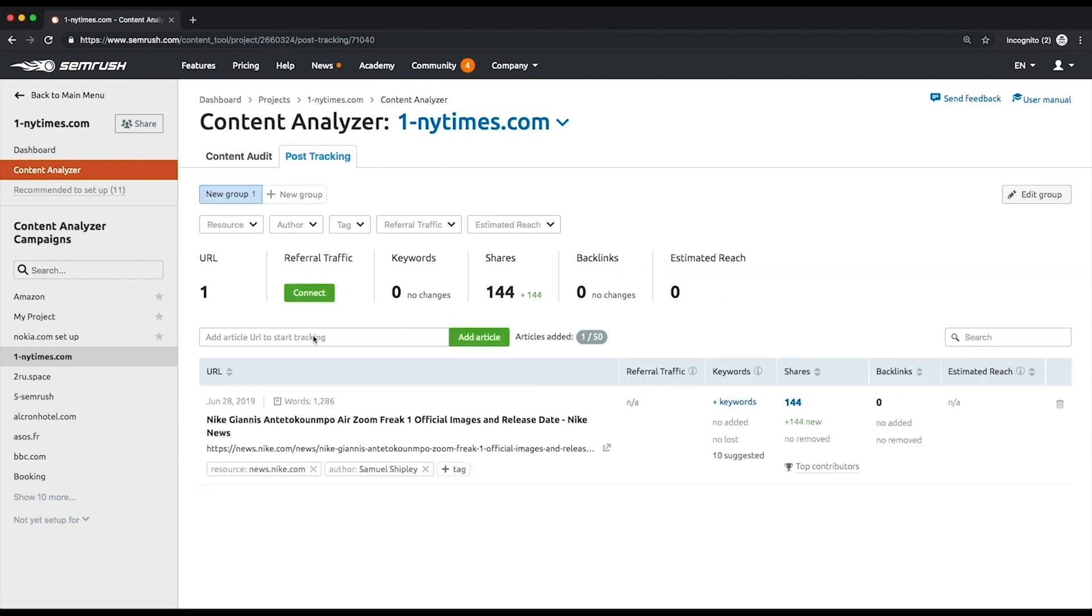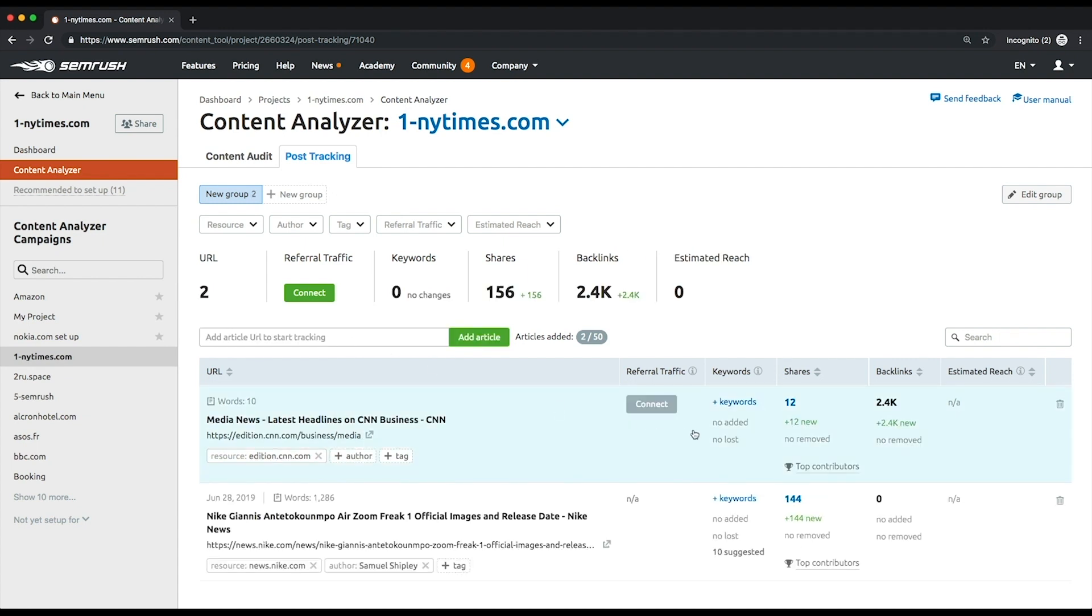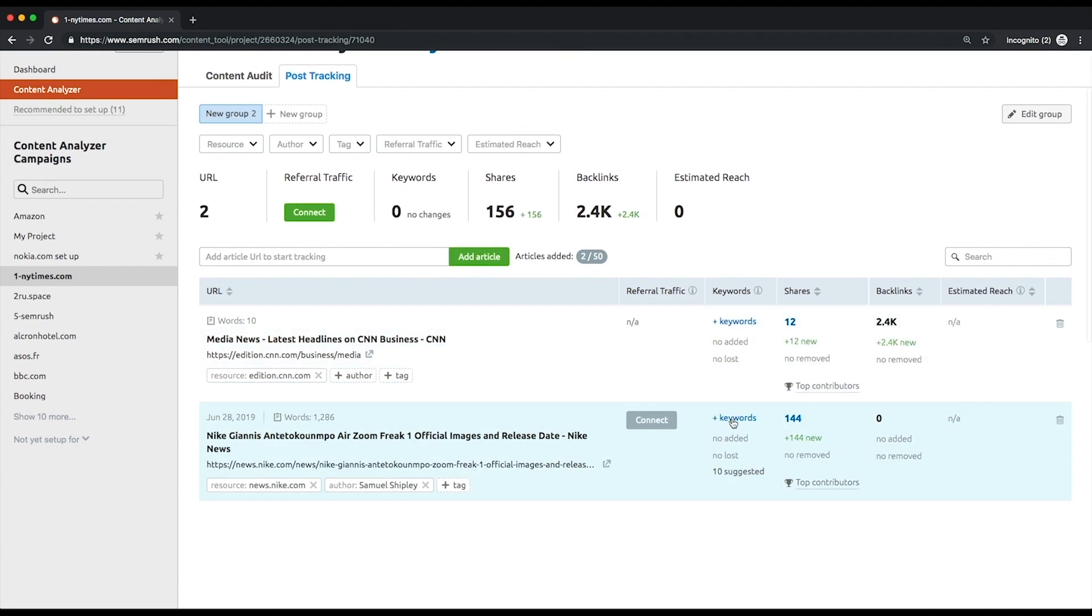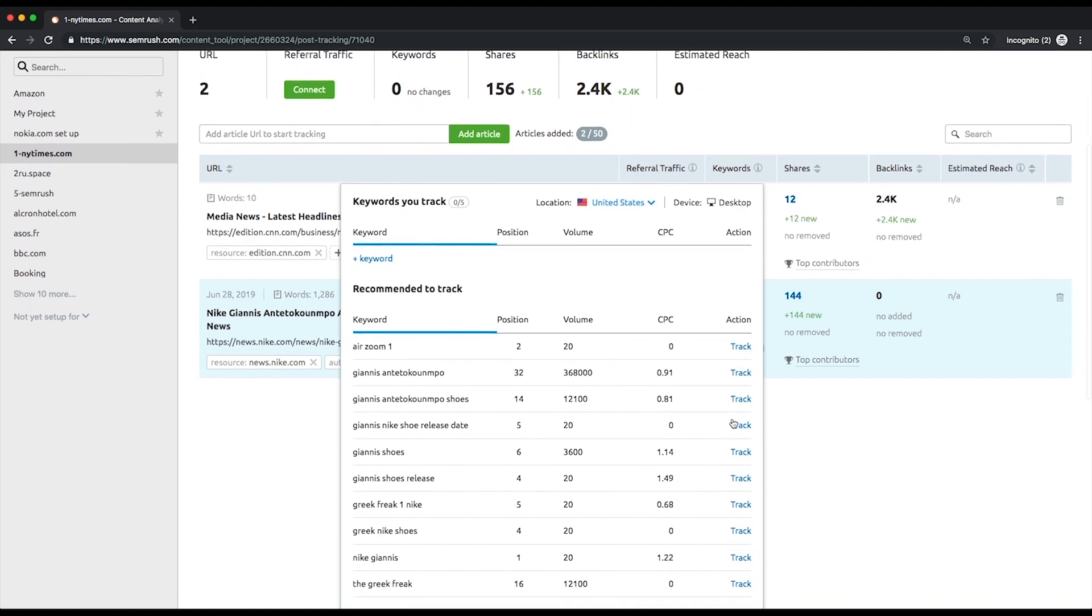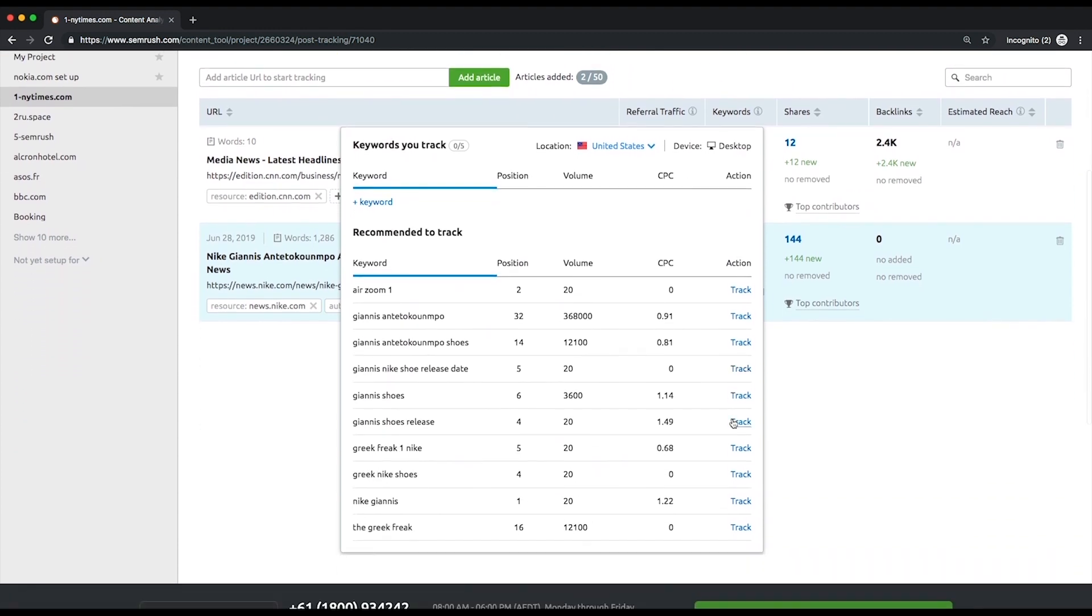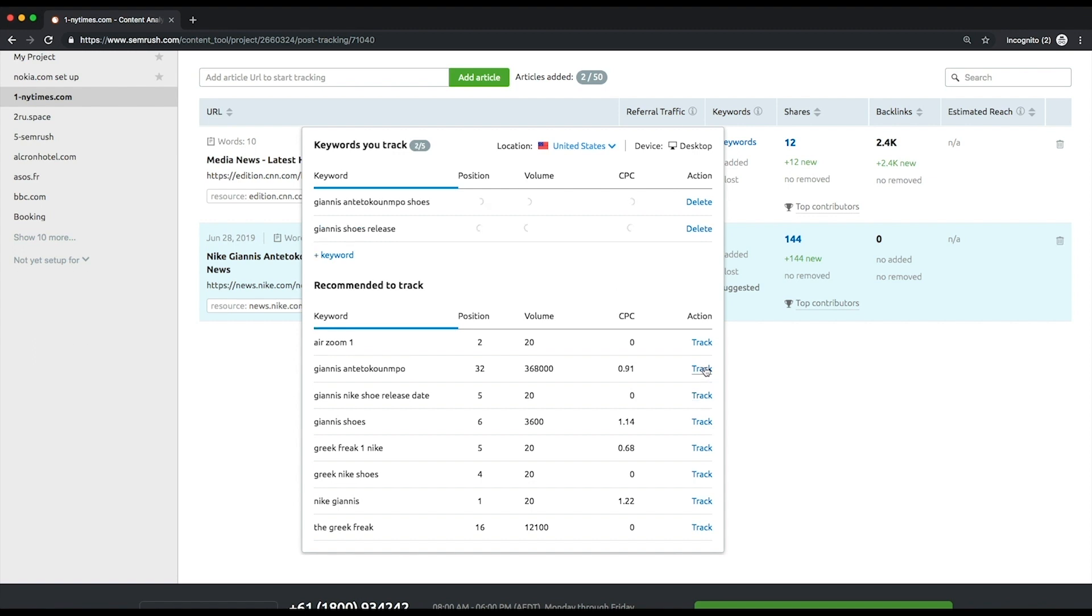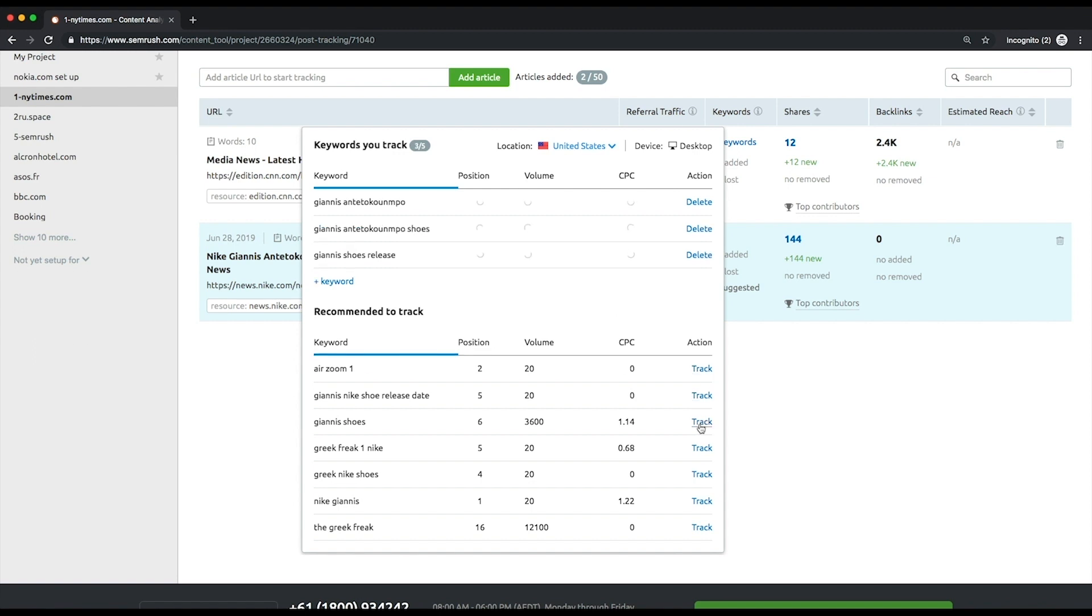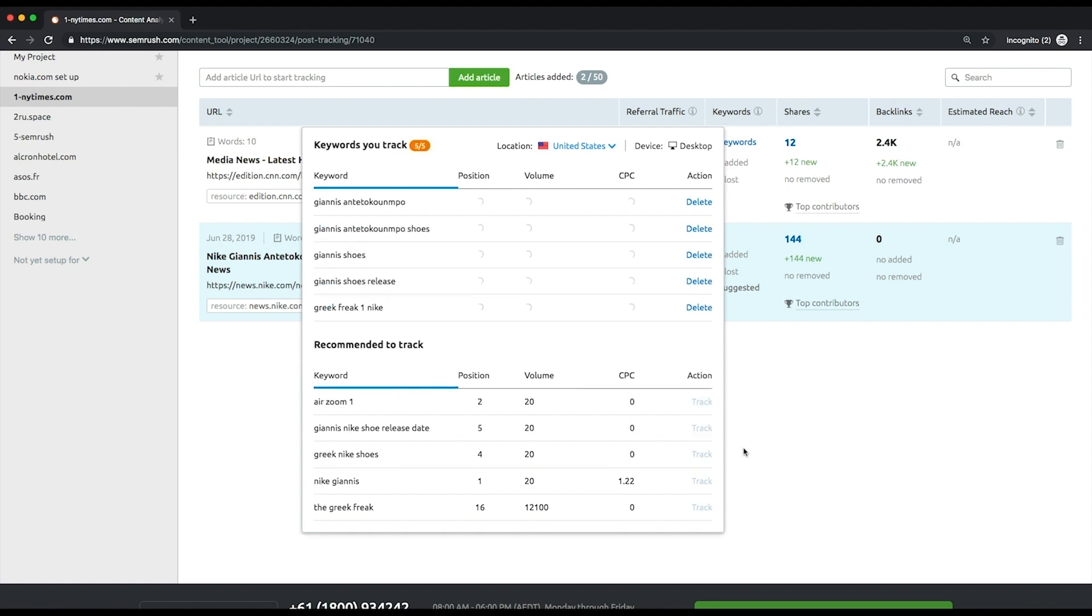The number of keywords that a chosen URL is ranking for in the Google top 100. To see it, you'll need to add your keywords or choose from the list of recommended ones that the article is now ranking for. Backlinks: after discovering your competitors' backlinks, you can use them for your link building later on.